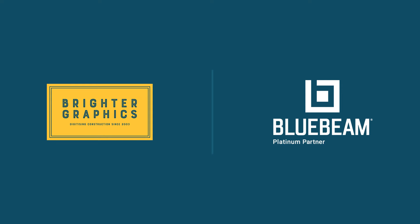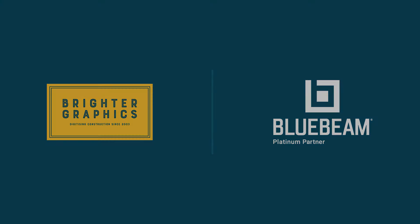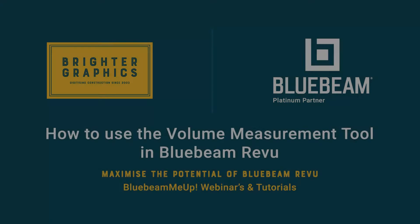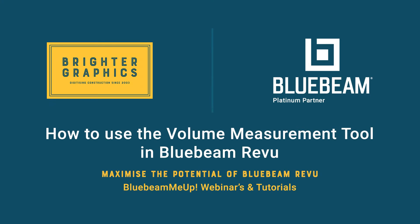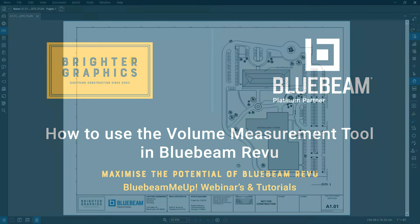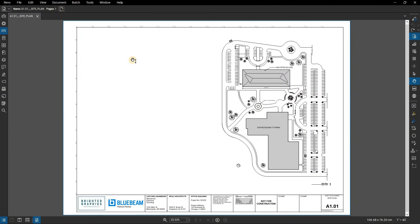Welcome to another one of our Bluebeam Me Up how-to tutorials brought to you by Brighter Graphics Limited, where we show you how to maximize the potential of your investment in Bluebeam Review. Brighter Graphics are the oldest established Bluebeam partner and your premium Bluebeam solutions provider. Let's get started.